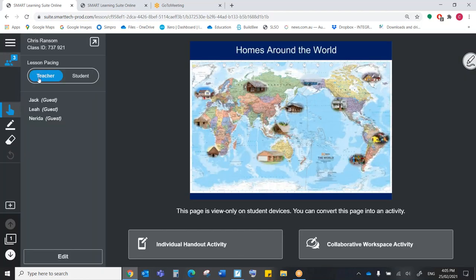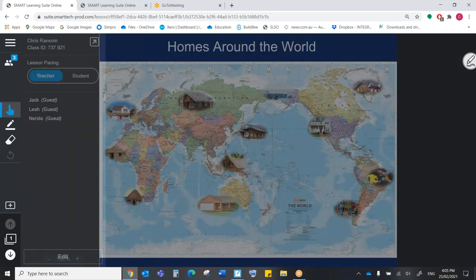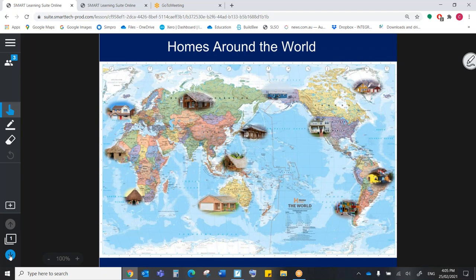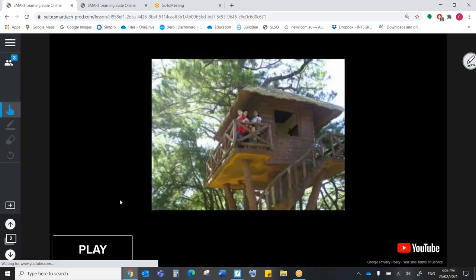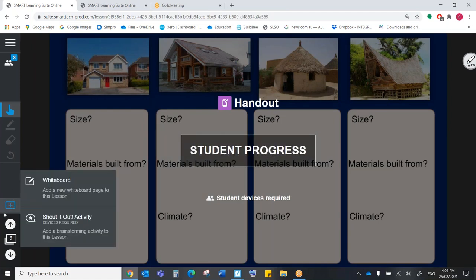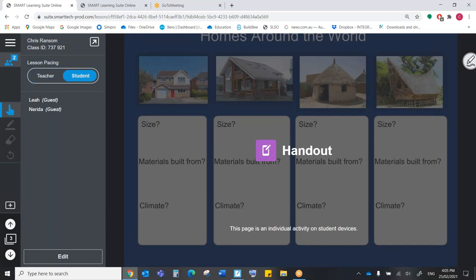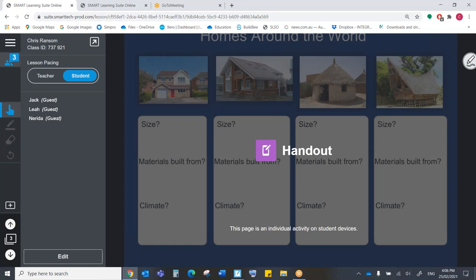You'll see that I've got teacher pacing and student pacing. Right now, it's on teacher pacing. What that means is that wherever I am in the lesson, the students are going to go there as well, and they'll be able to see that. However, if I come back to student pacing, now the students have the power to navigate through that resource at their own pace. Right now, I'm leading the lesson, so I'm going to come to teacher pacing.